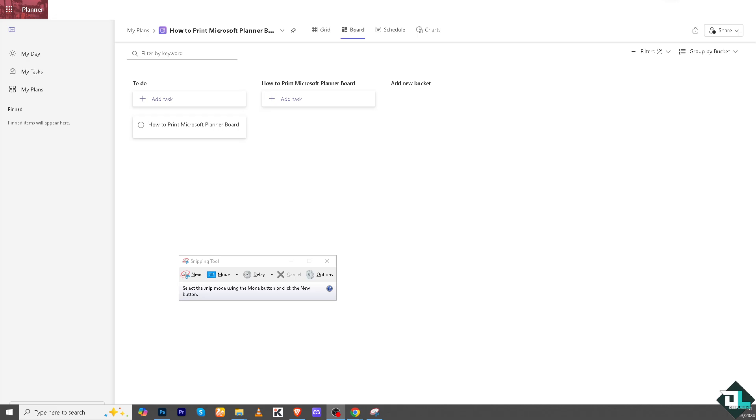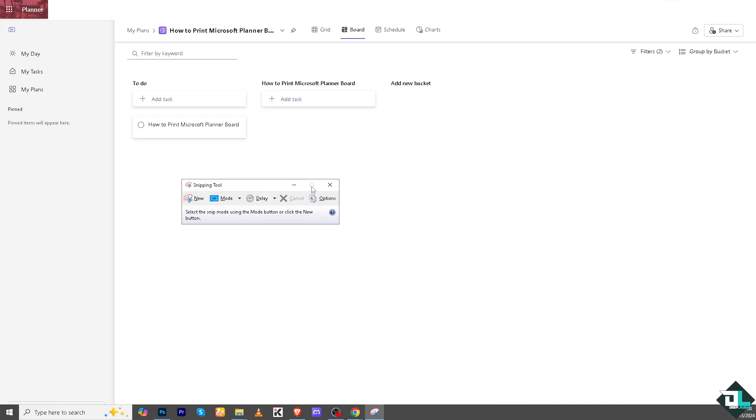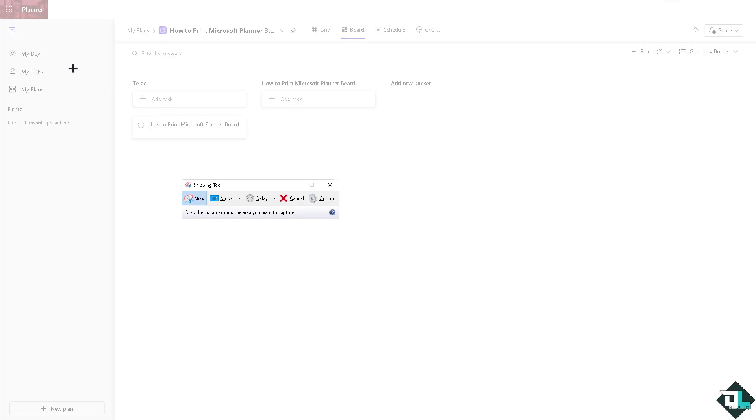easiest ways to screenshot is using the Snip tool. To capture the screen, you can also use the Print Screen button to capture the entire screen and paste it into an image editor.